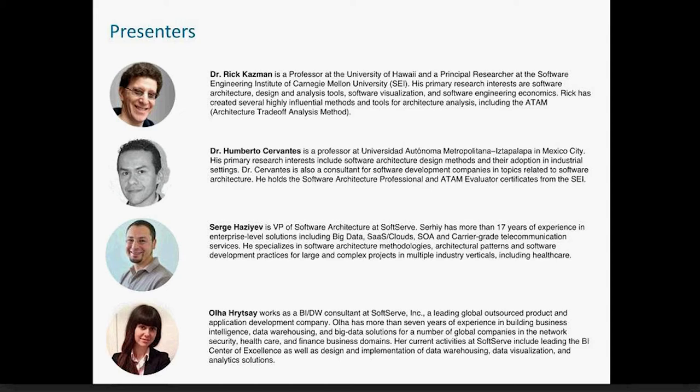Hello. My name is Ola Hrycai. I work at SoftServe as a big data and BI architect and consultant, and I'm also leading the big data direction at SoftServe.